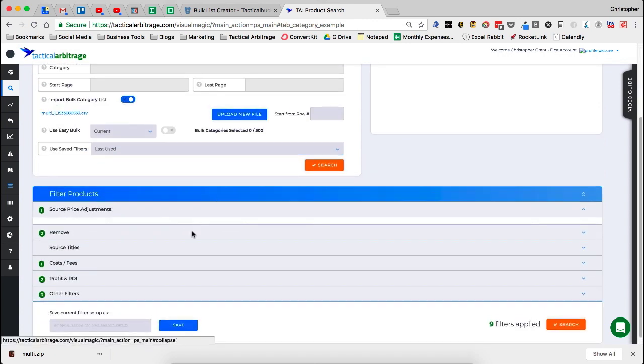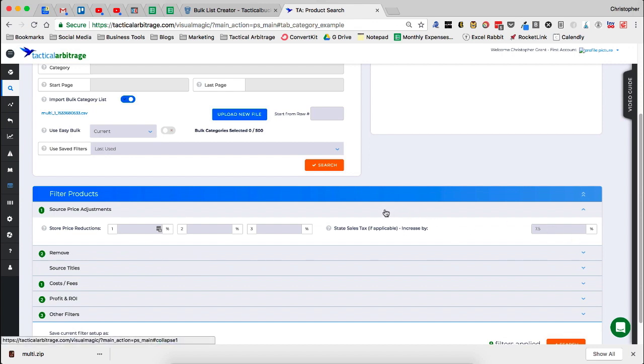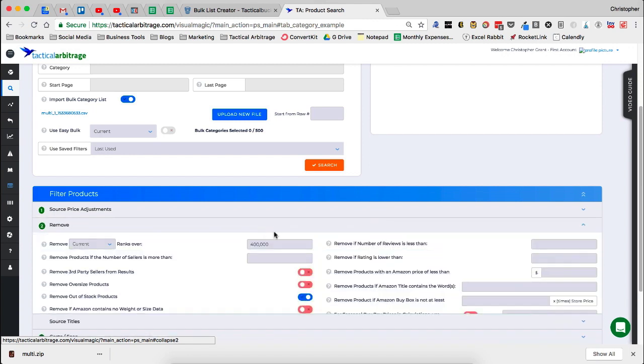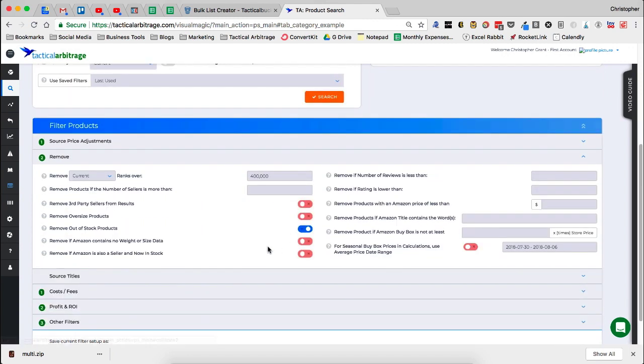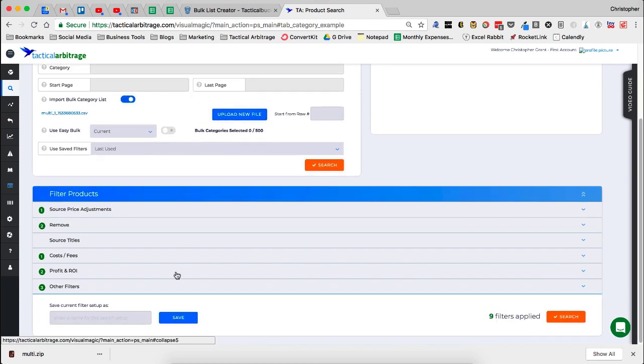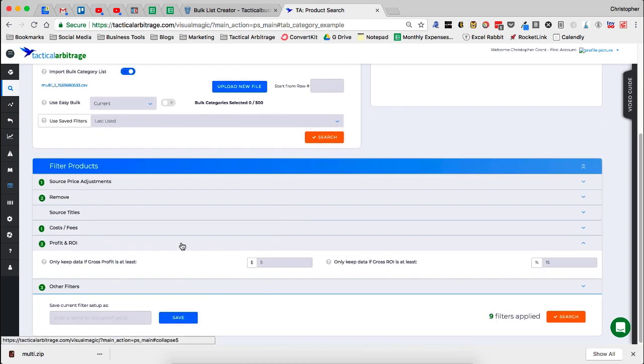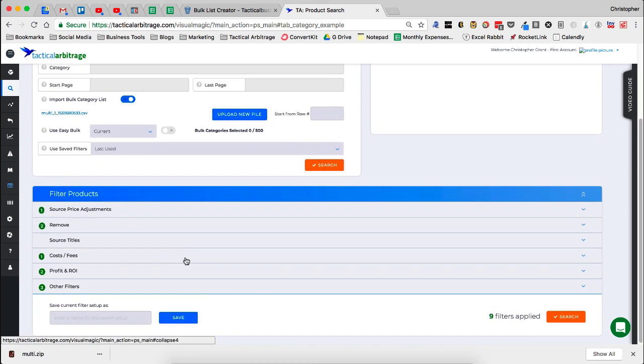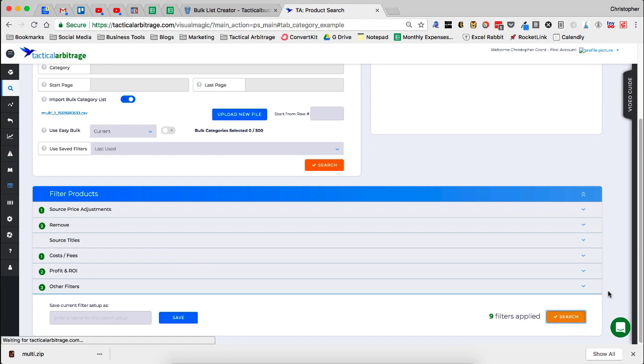Now what I do here is I'm also going to check UPC products for image matches. I don't have to worry about the website or the category. That's all taken care of with this multi site bulk category list. And then I'm just going to throw in my last used filters in here. So I've got seven and a half percent for my state sales tax for those sites that are not reseller friendly. I've got current ranks over 400,000, remove out of stock, and then my profit and ROI, et cetera. And I'm going to click search.